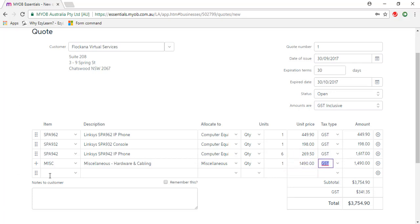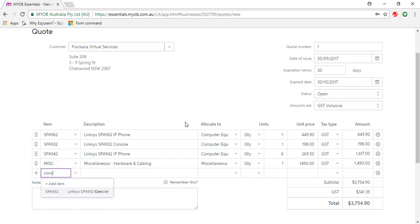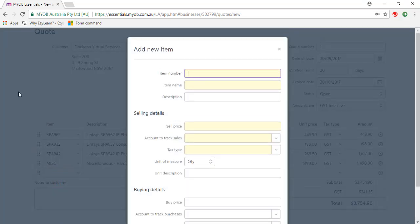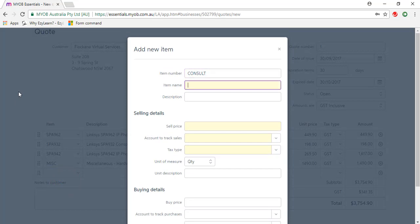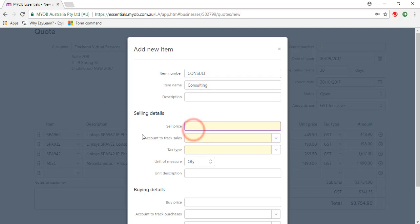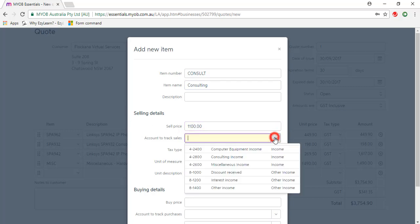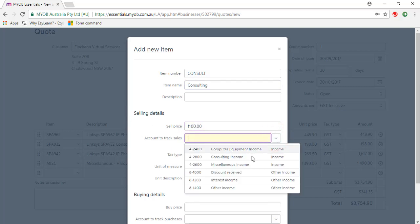Go to the next line, and I'm just going to type in Consulting. We don't have an item, so we're going to add another item on the fly. Item number is Consult, and name is Consulting. Sale price is $1,100, and account to track sales is consulting income.